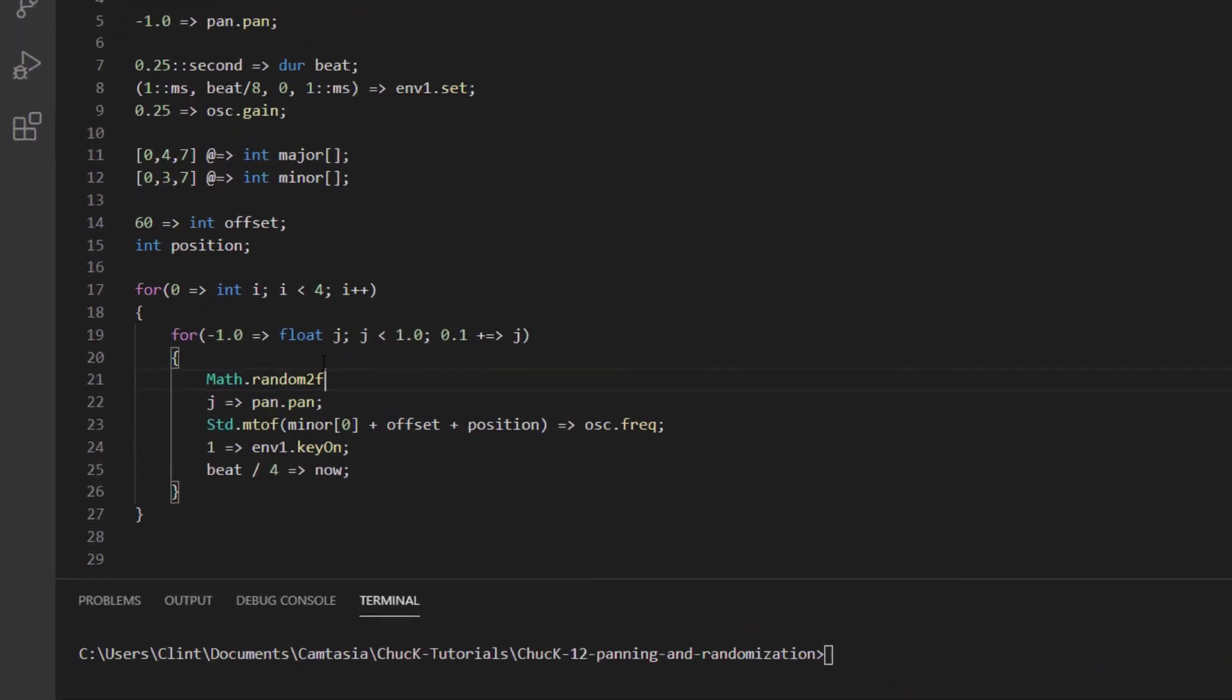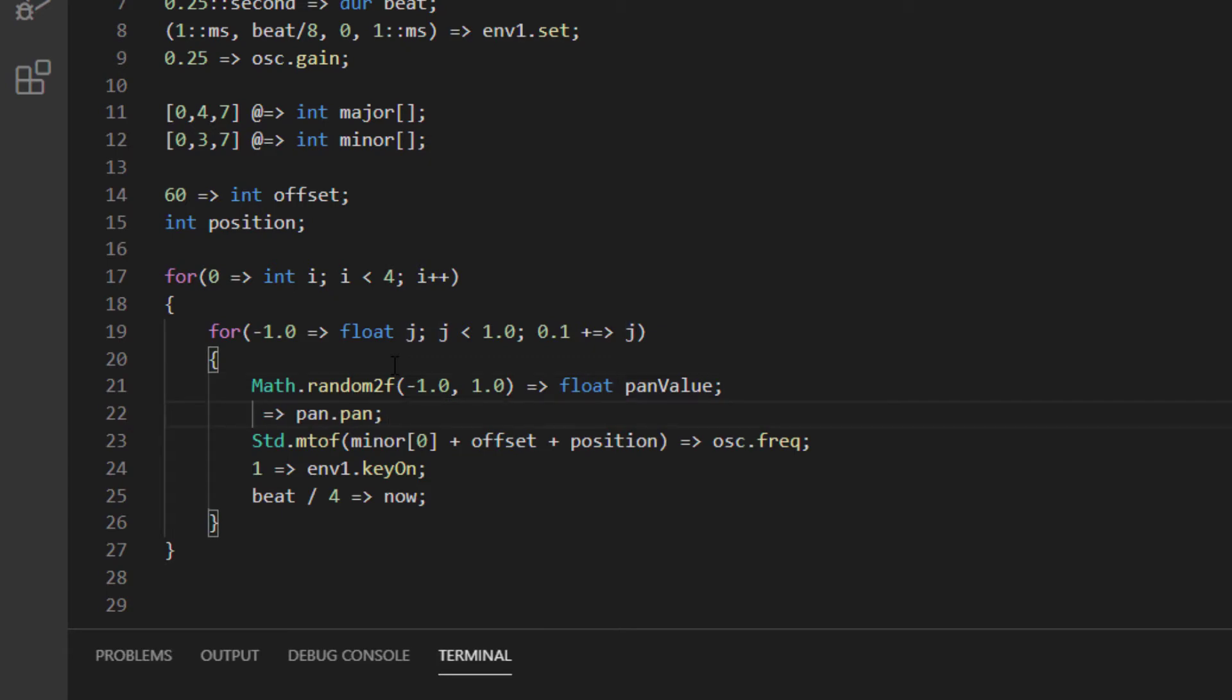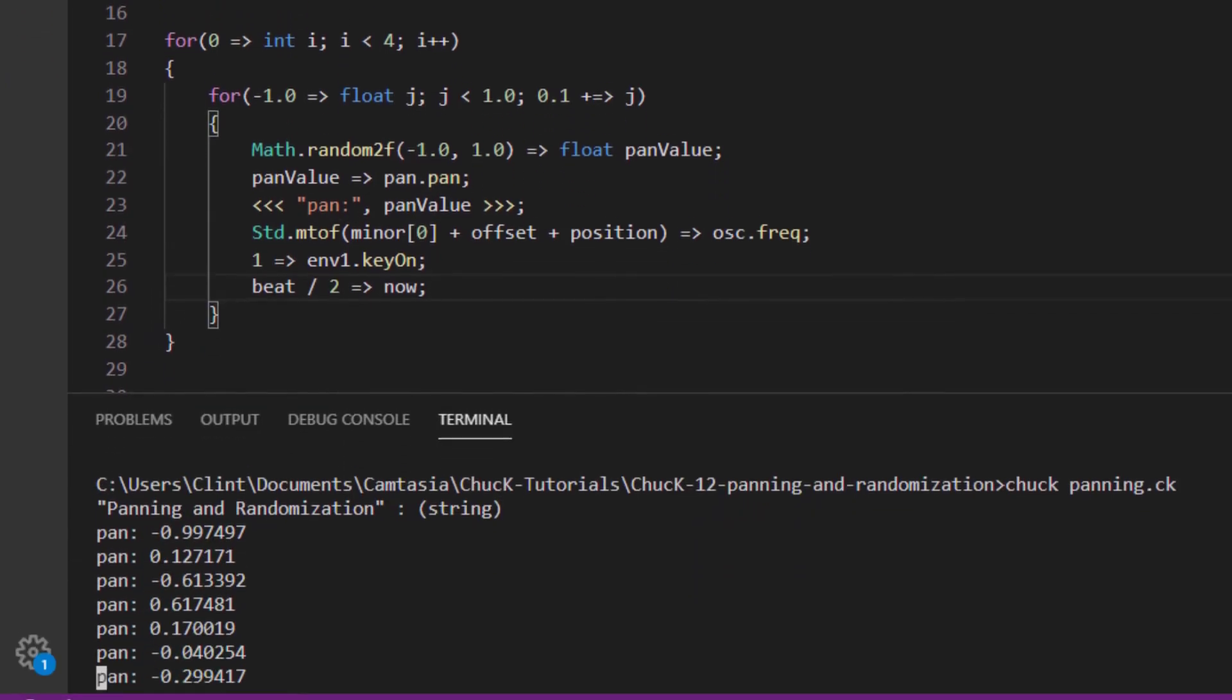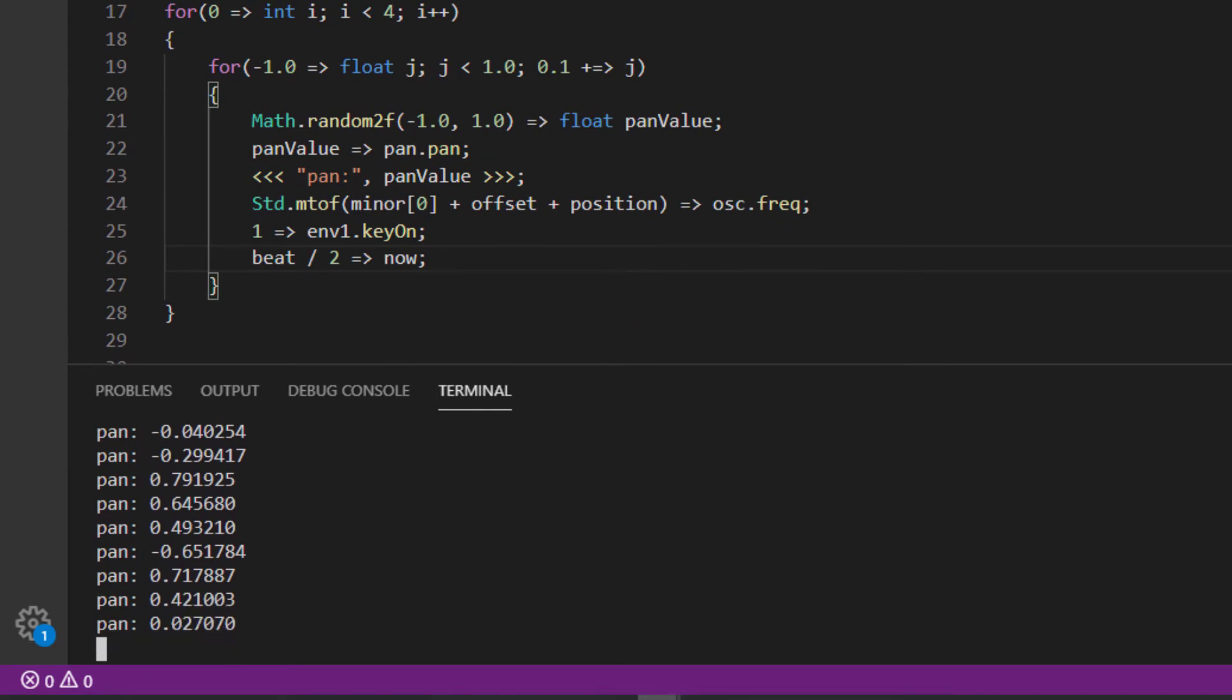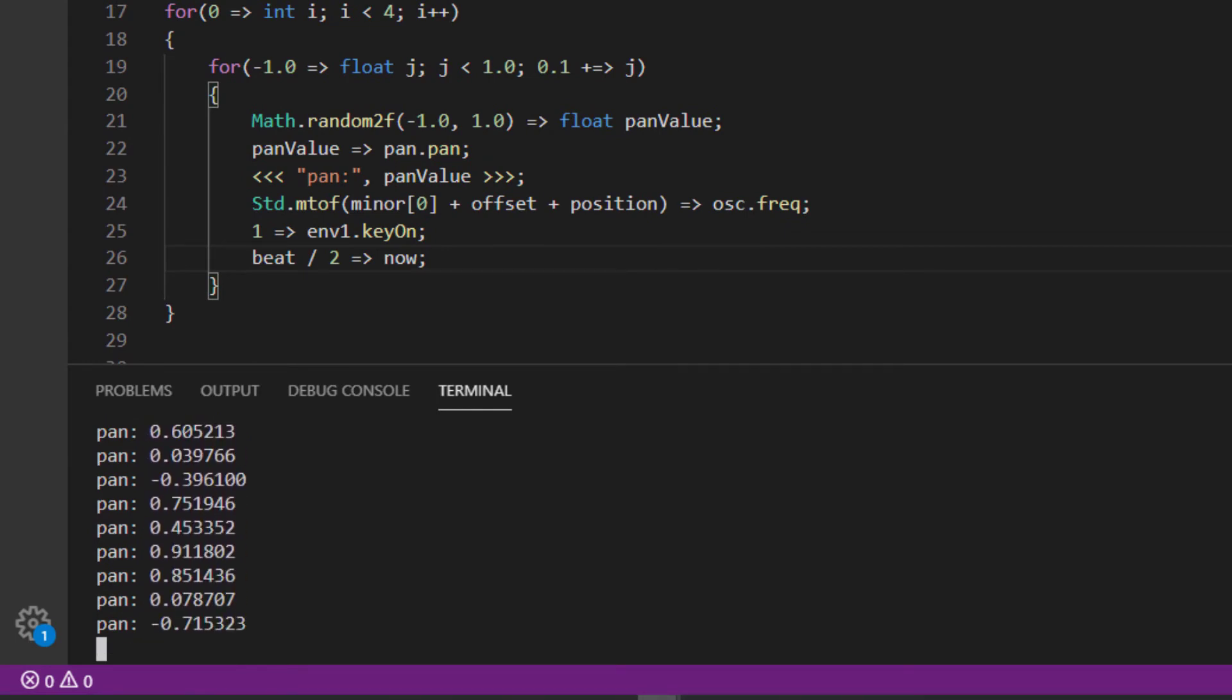Let's try it first with our pan control. Instead of chucking our loop iterator into the pan control, let's make a line that says math.random2f and chuck it into a float called pan value. Now chuck that into the pan2's pan value. To visualize what's happening, let's log that pan value to the console. Now let's run it. Every time we go through the loop, the pan value is set to a random value between negative one and one, and you can hear how that sounds.